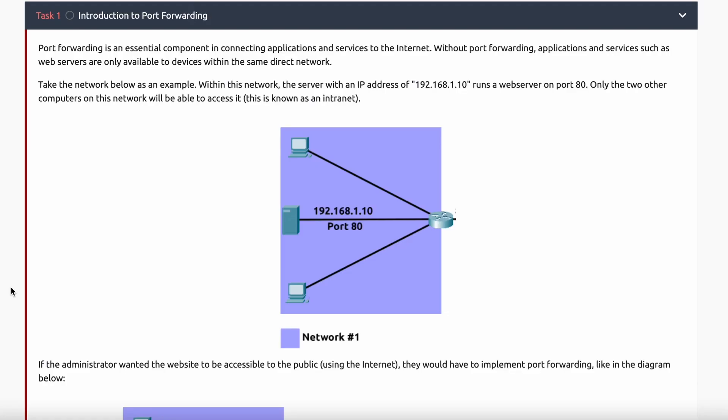You can literally have anything from five devices to thousands of devices on your internal home network, depending on how you network it. However, those devices likely need to communicate to the internet somehow. After all, you're watching this video — and unless you're watching from YouTube corporate, you're definitely not getting this video feed from your internal network. That is how port forwarding enters into the conversation.